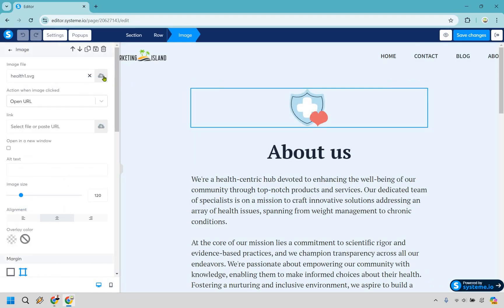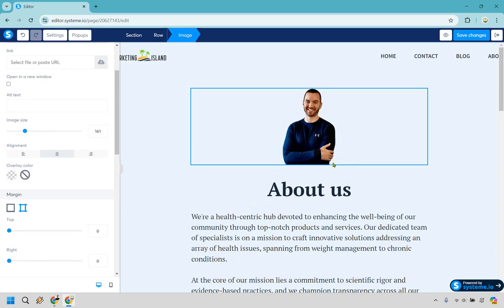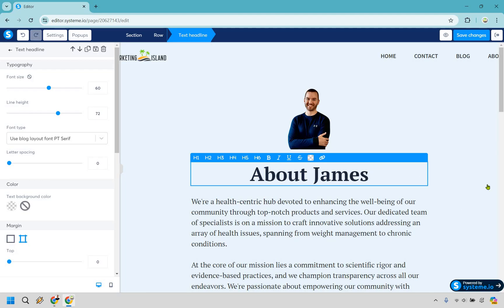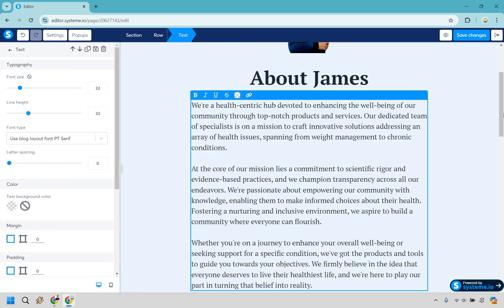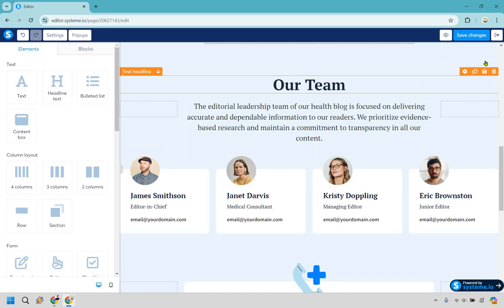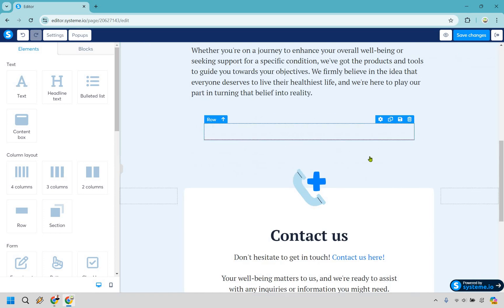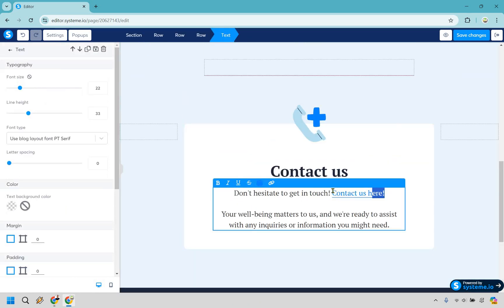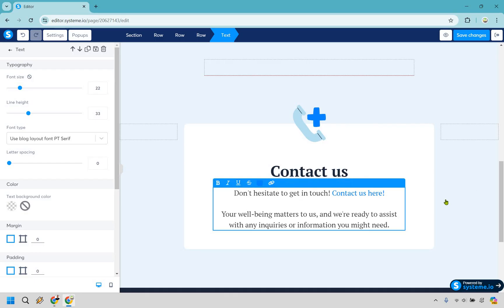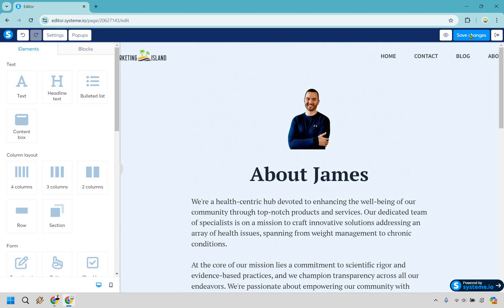Let's edit the About page. I'll go to my images and add a picture of myself, then resize it. I'll update the 'About James' section with relevant text. The team section is also here — if you don't have a big team, you can just use one slot for yourself, or delete the whole section to keep it simple. There's a contact button here too; I'll link it to our Contact page by going to link to a blog page, selecting Contact, and saving.